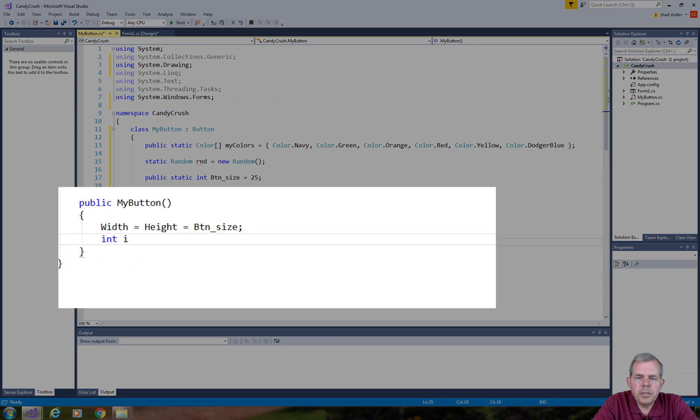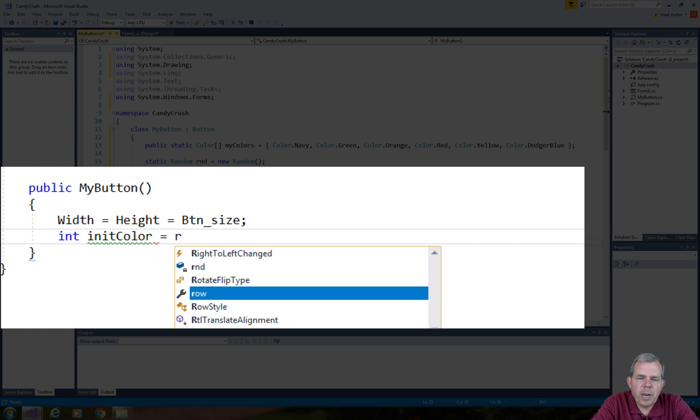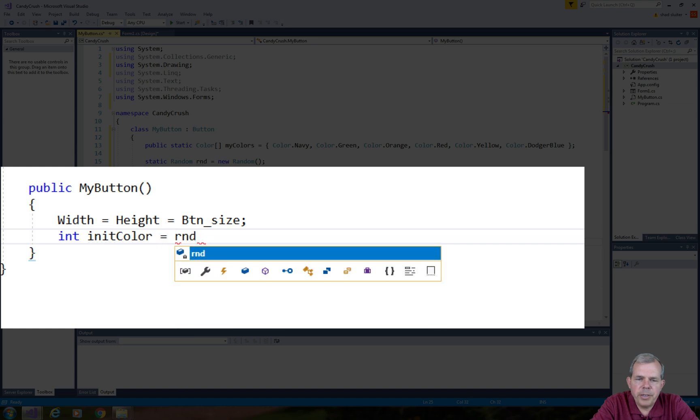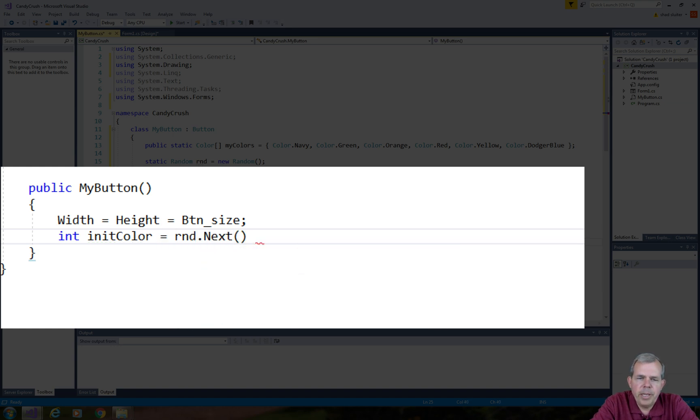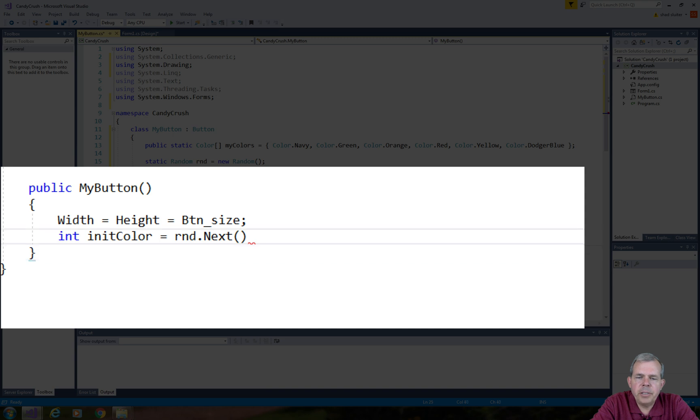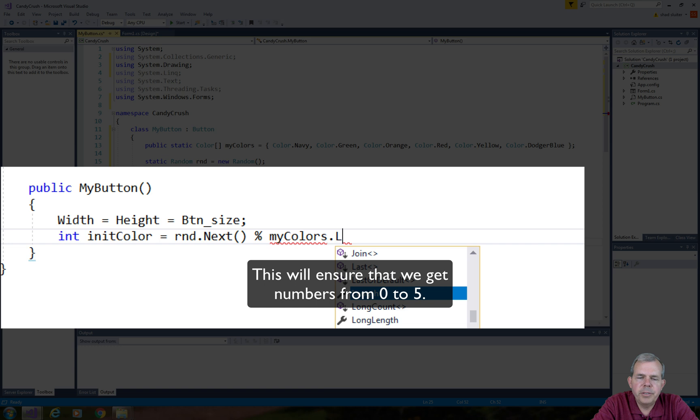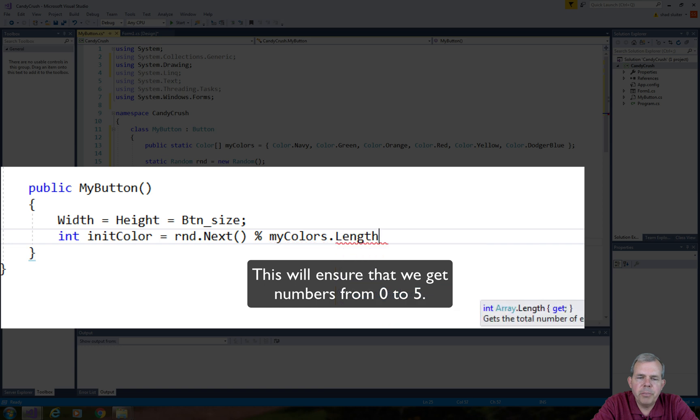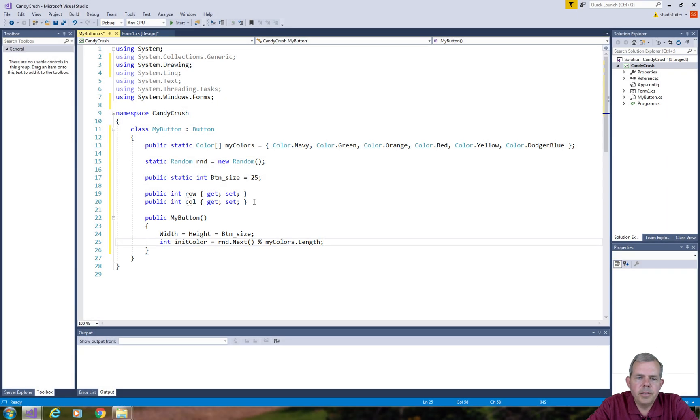Next I want to set an initial color for this button. So I'll use the random number generator. We'll get a new random number and I want to make sure that we only select from the six different colors that are listed above. So I'm going to use the mod operator and that will give us only 0 through 5 for numbers.